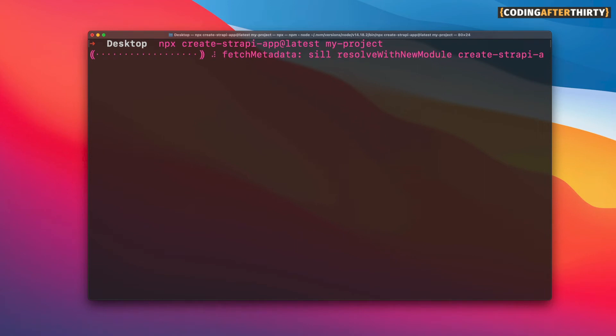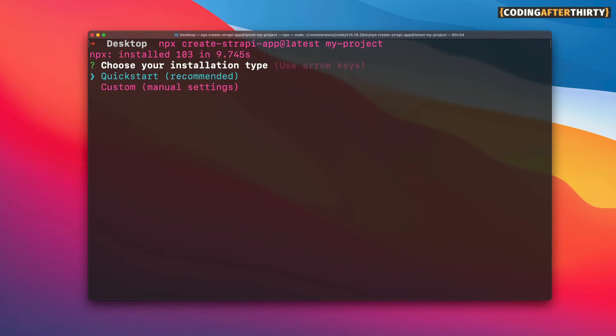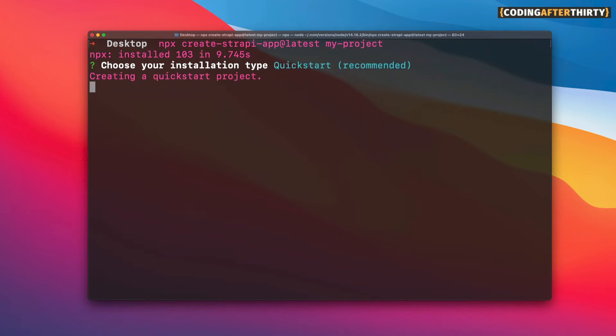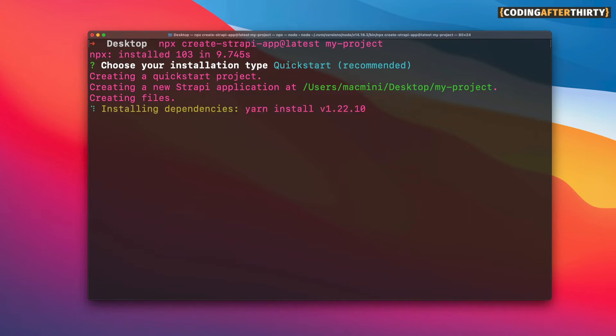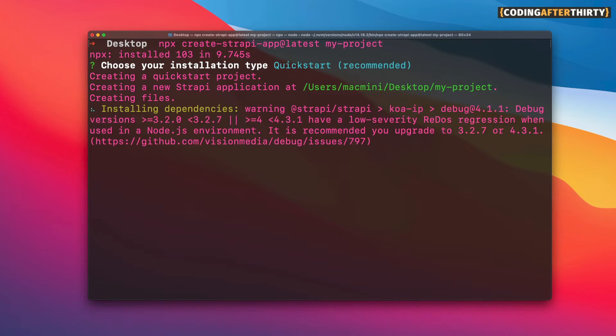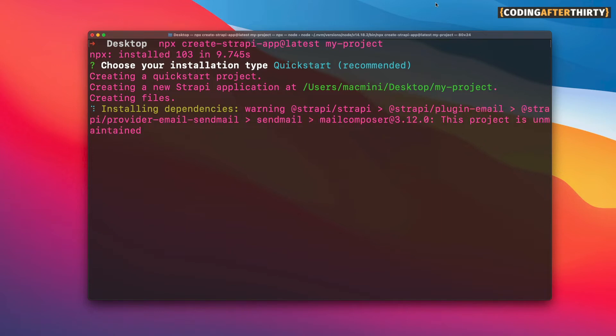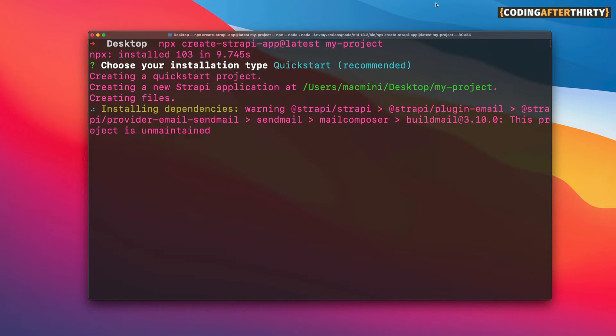So let's go to our terminal and we're going to copy and paste that command that we just copied. And it's going to do its thing and it's going to start downloading all the information. And what we want to do for this tutorial, we're going to just choose the quick start. It's going to make things nice and easy and it will set up SQLite for our database, which we could change when we decide to deploy our application.